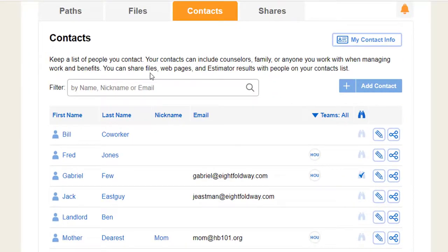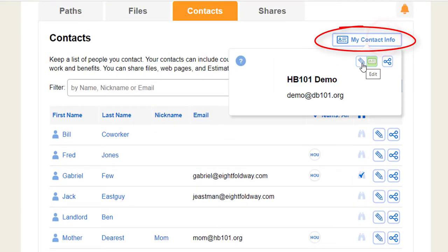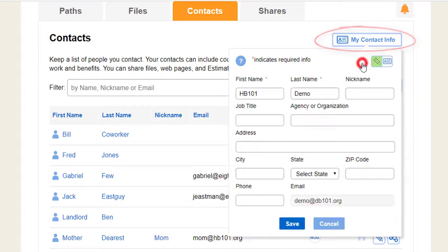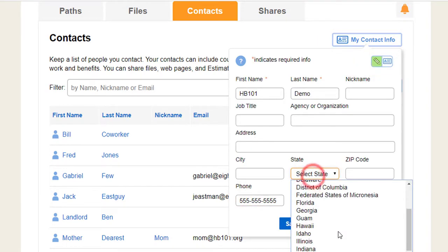First, make sure your own contact info is right. Click My Contact Info and then click the pencil to update it. Press Save when you are done.